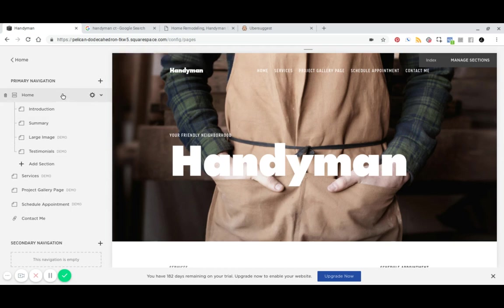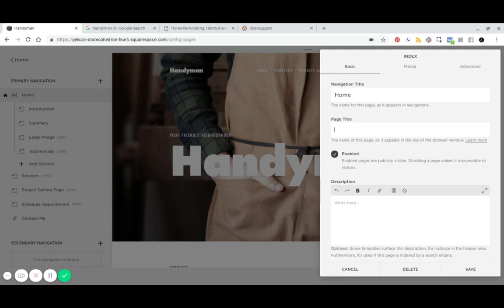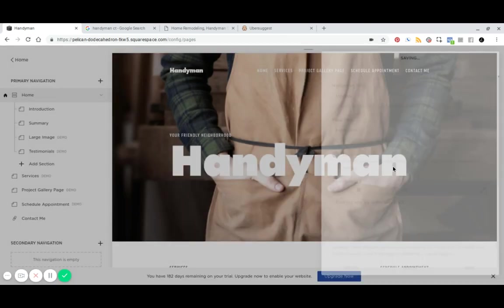And then so for your index page settings, you've got your page title here, which you can optimize and say handyman something another. And then find out why we're the best in CT. And then you might say serve in Fairfield County, Hartford County, Litchfield County. Hit save.